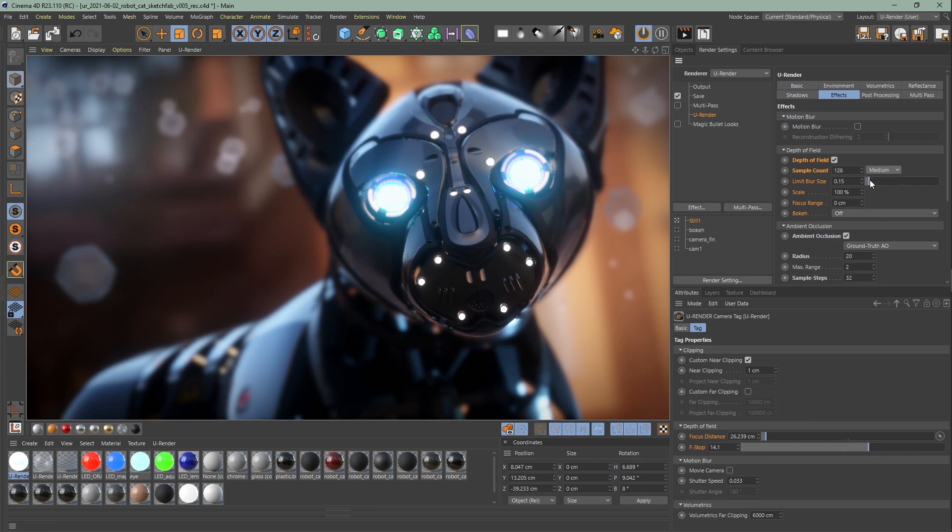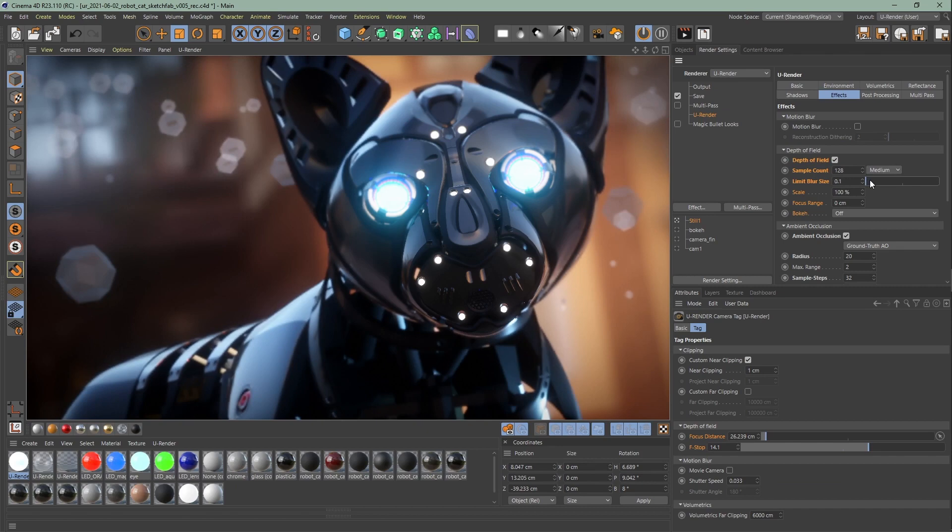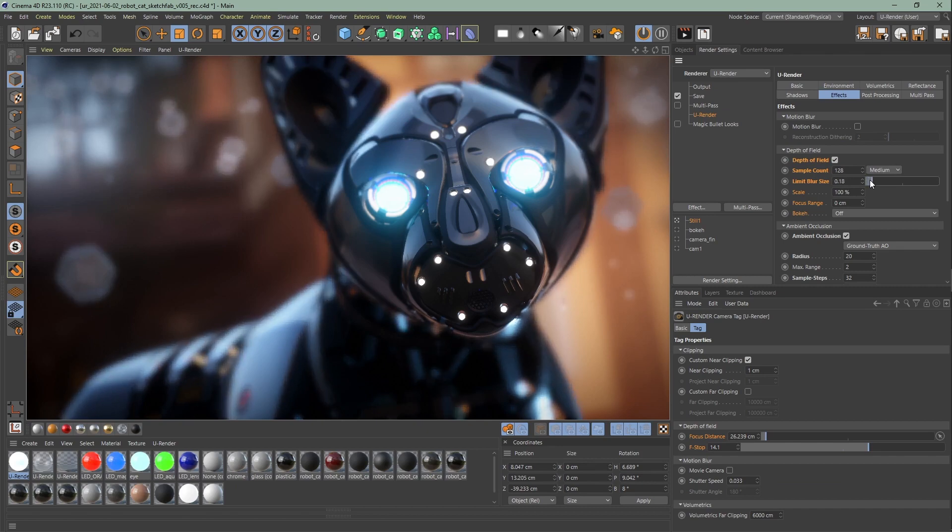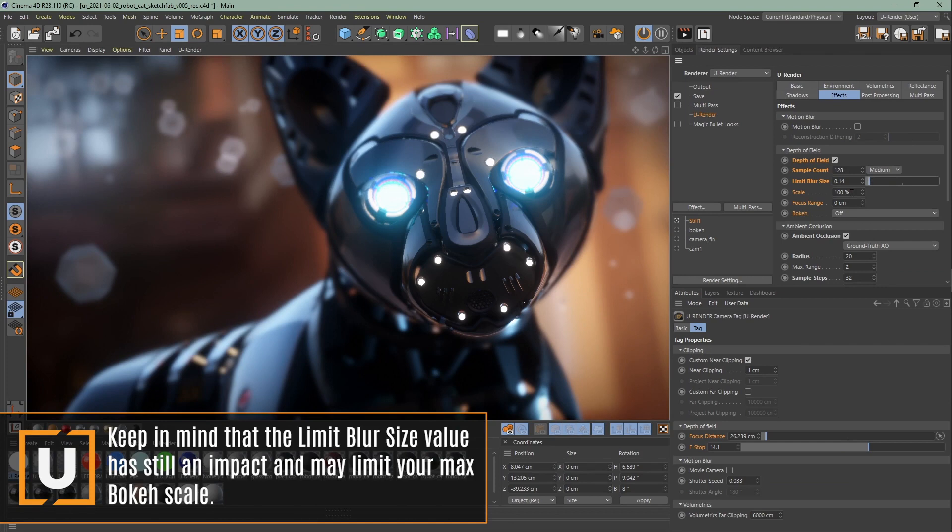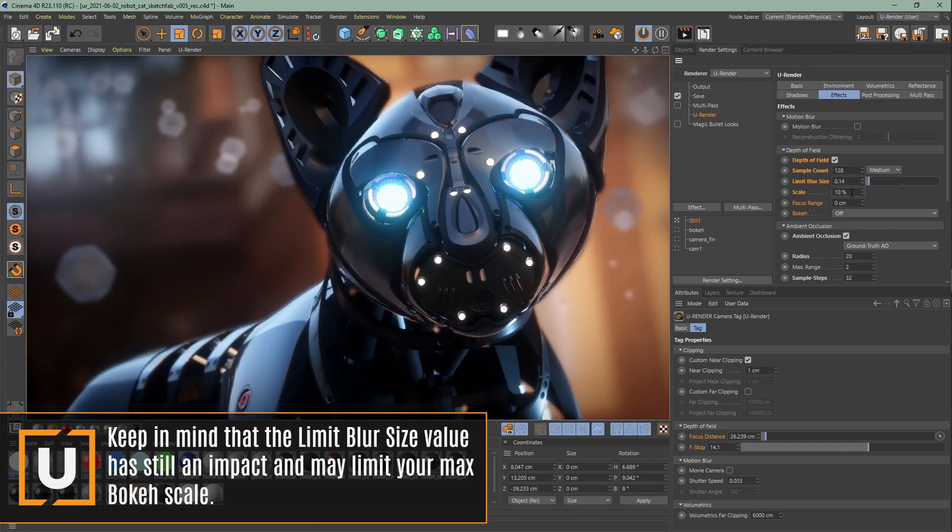The limit blur size is really important. It's a limiter of the maximum blurriness the DOF can achieve and has a huge impact on performance. Keep this value as low as possible. If you still want more blur, you just need to further decrease the f-stop value, increase the scale, or increase the limit blur size value.